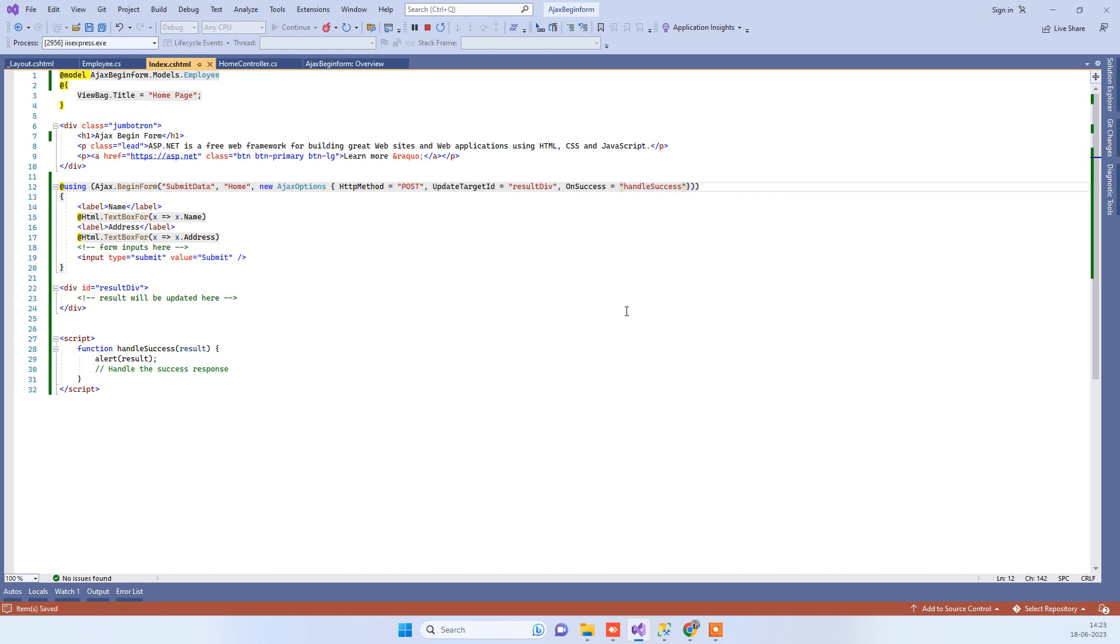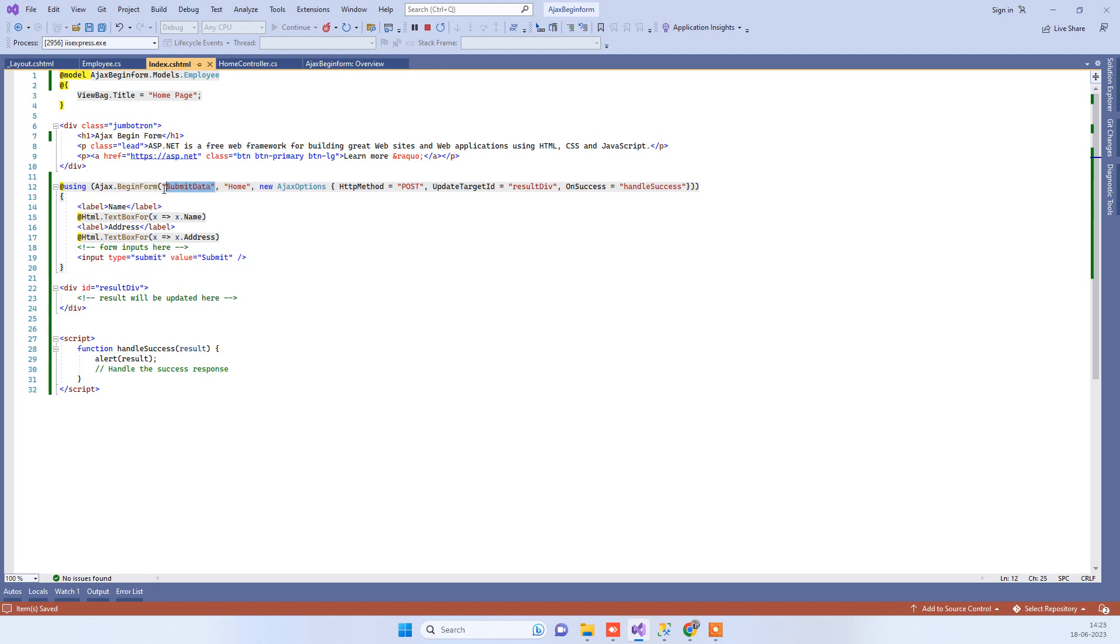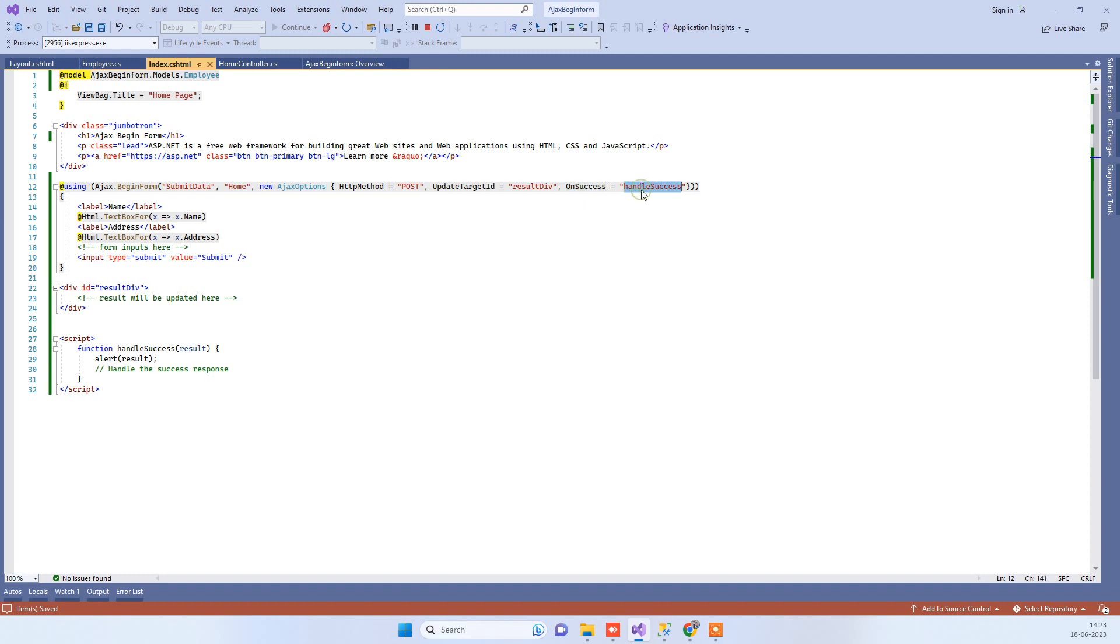You see the syntax is simple for this Ajax BeginForm. You have to specify the action name where it will submit data and the controller name. Then the HTTP method is POST, and then we have to specify OnSuccess method which will help us in getting the response and then doing anything with that.